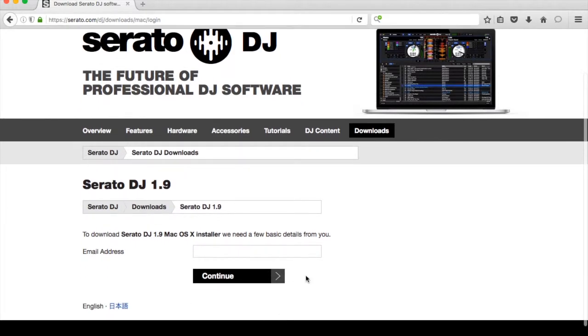It brings up the option to download the Serato DJ installer, and it requires a few basic details like your email address.